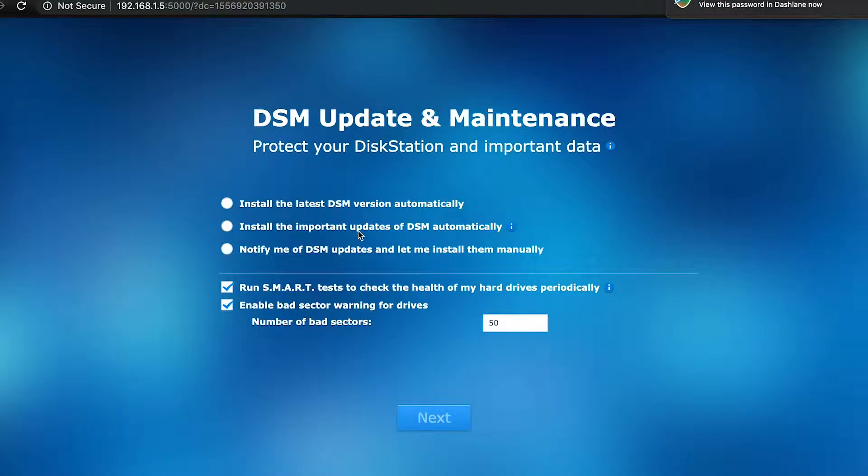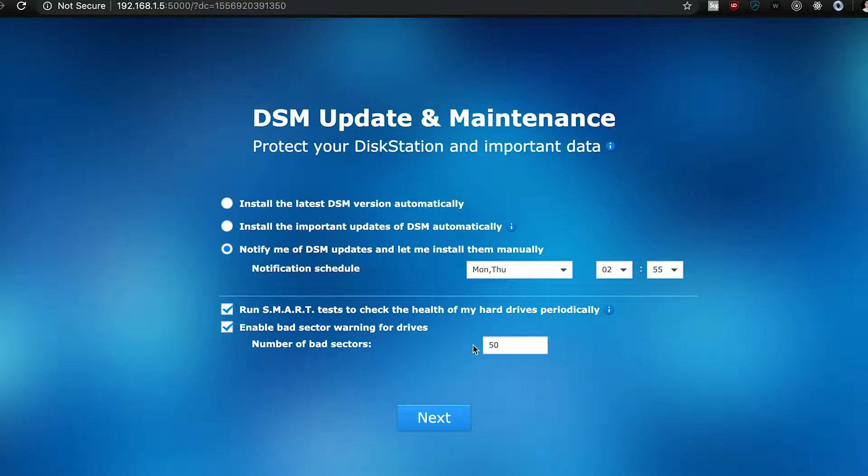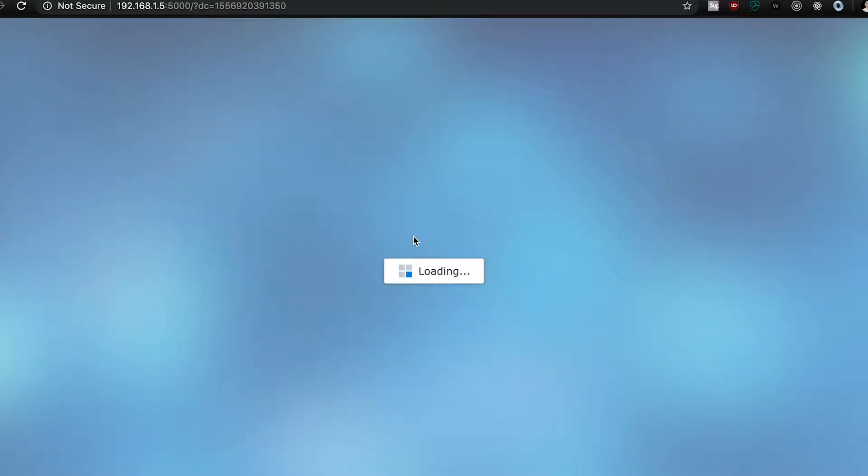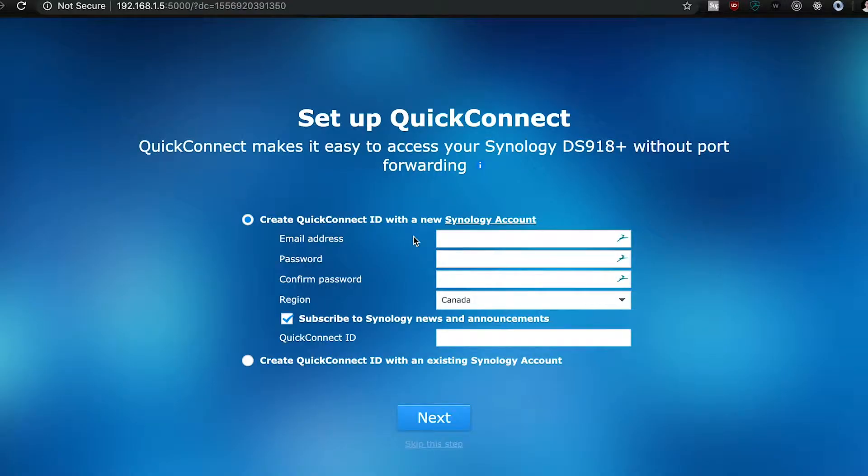The next part is when you can select automatic or manual updates, but for me, I went with manual updates. You're going to set up the quick connect account after, and this is used to connect to your NAS over the internet without having to deal with port forwarding.